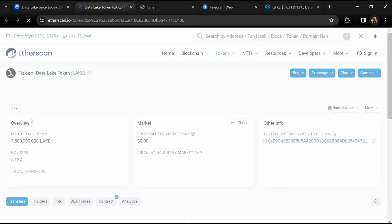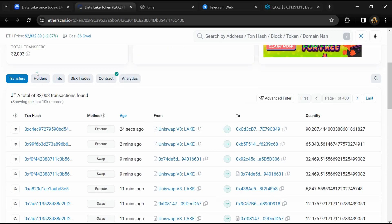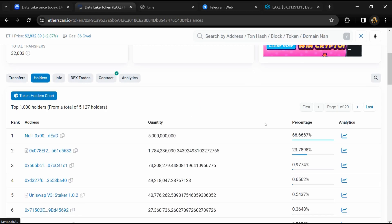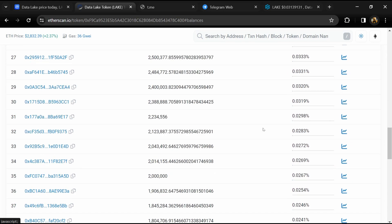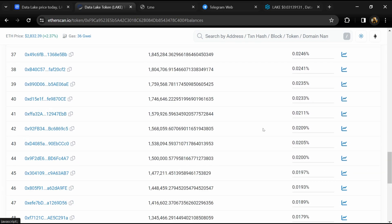After that, click on this contract address. After that, go to holder section. Now here you can check holders transaction details.